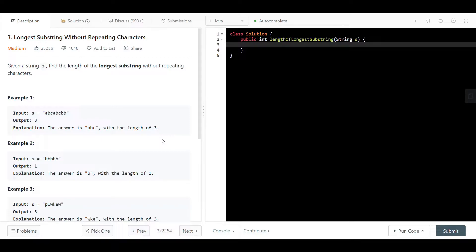We will go to the blackboard, explain exactly how we can do this, explain the approach and the intuition, then come back here and code the solution out. Let's get straight into it.